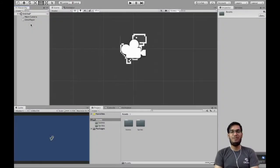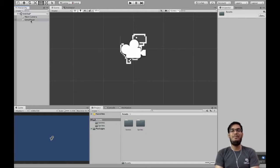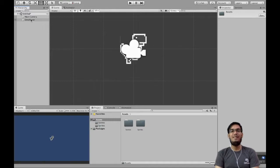Hello guys, this is Vivek Sharma and welcome to the third episode of this game development series on C-Sharp Corner.com. In this video, we will learn how we can add scripts to our project, learn about basic predefined methods in Unity, vectors and input methods in Unity. So without wasting any further time, let's get started.